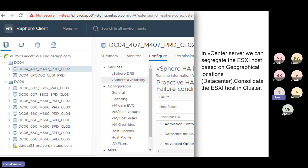Now we have a vCenter. This is the vCenter URL and vCenter name. There is a data center, and under the data center there are multiple clusters.